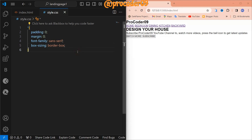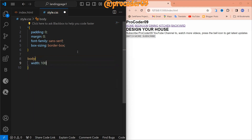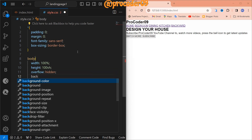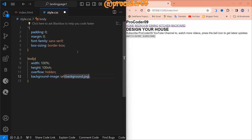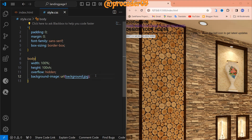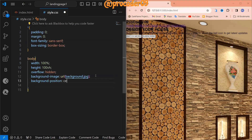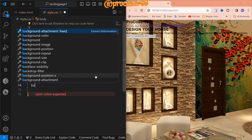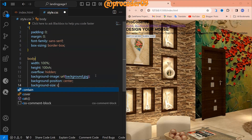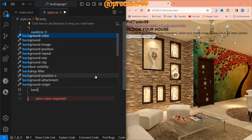Now let's start with the body tag. Inside the body I am going to give width of 100% and height of 100vh. After that, overflow will be hidden. Let's add the background image using background-image URL pointing to 'background'. Then set background-position to center and background-size to cover.